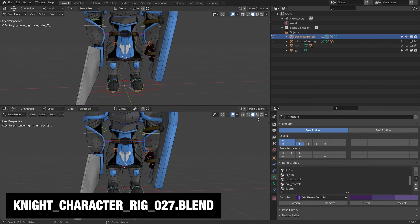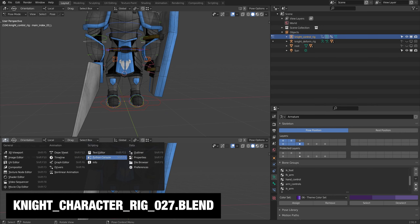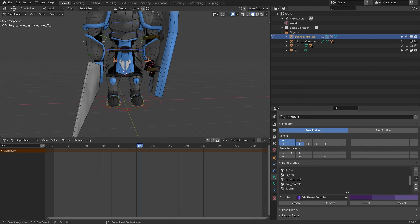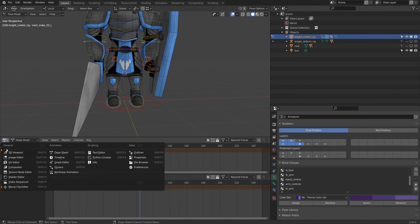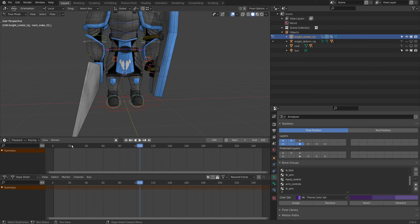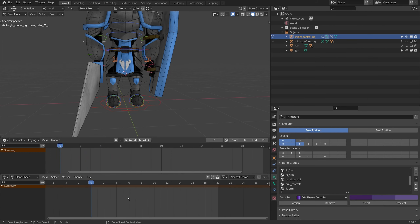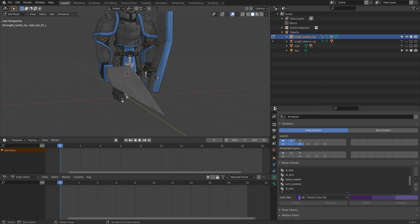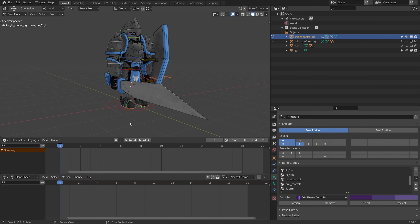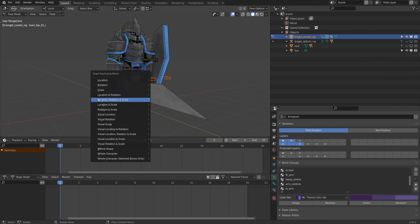When I'm animating I tend to animate in the timeline in the dope sheet a little bit more, and I might flip to the graph editor right at the end just to finesse some things. I'll make my timeline from 0 to 20, zoom in on that on the dope sheet as well. First I'll select everything on the rig, hit I, and do location rotation scale to add that key to everything.